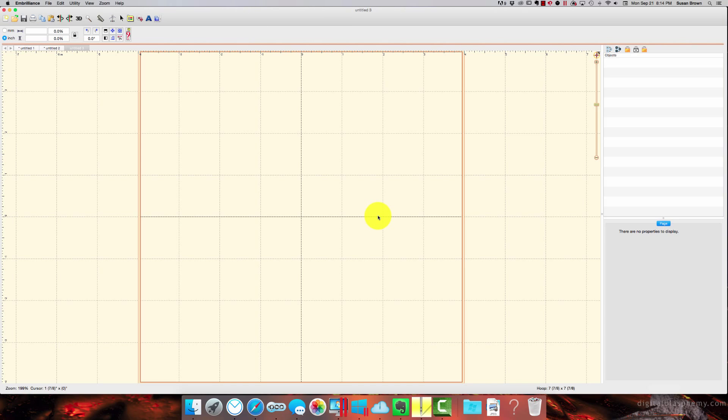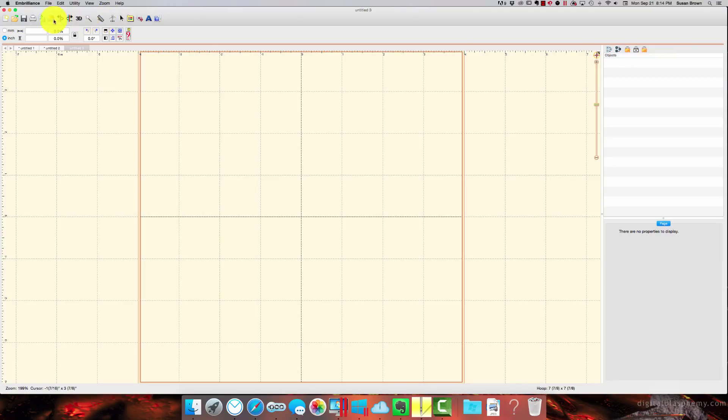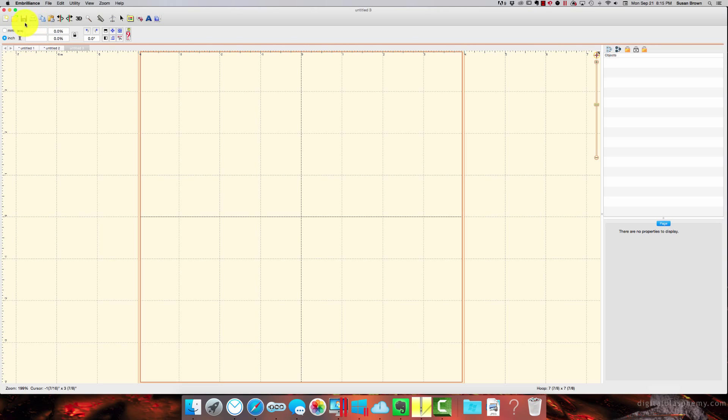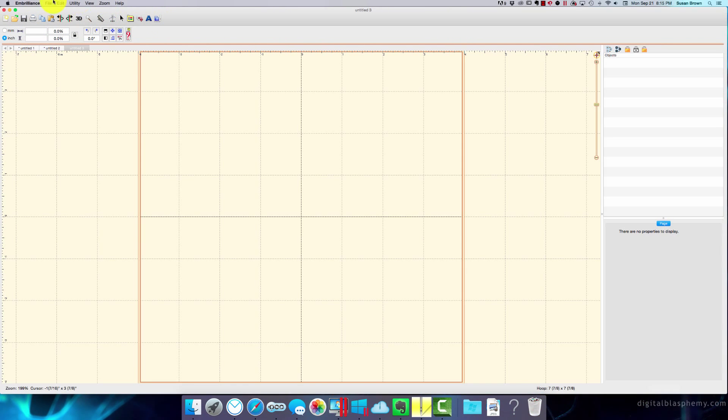So I'm going to explain to you some of the different parts of it and what you can do. This up here is the main menu, way up here with your Apple. This is your toolbar, and this is your tool pane. So these are the basic things that you're going to be working with.